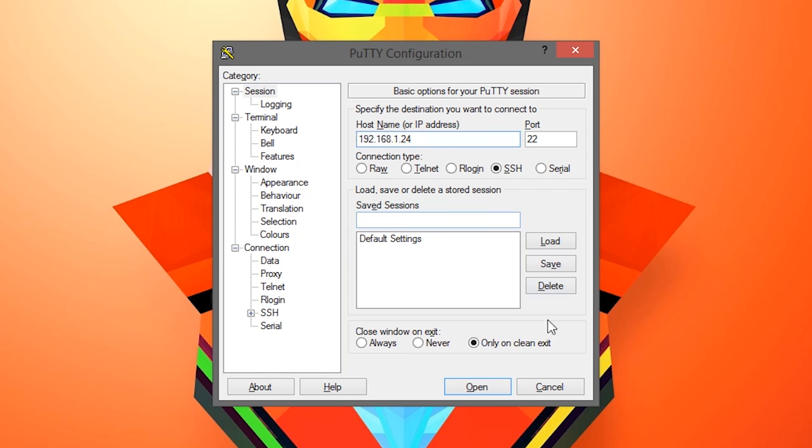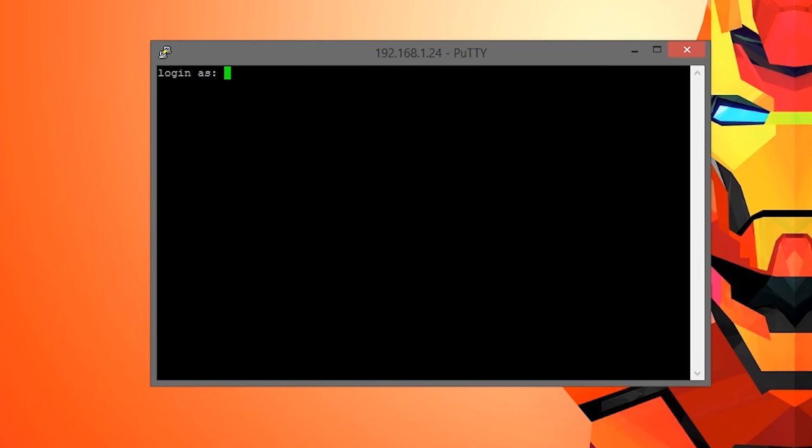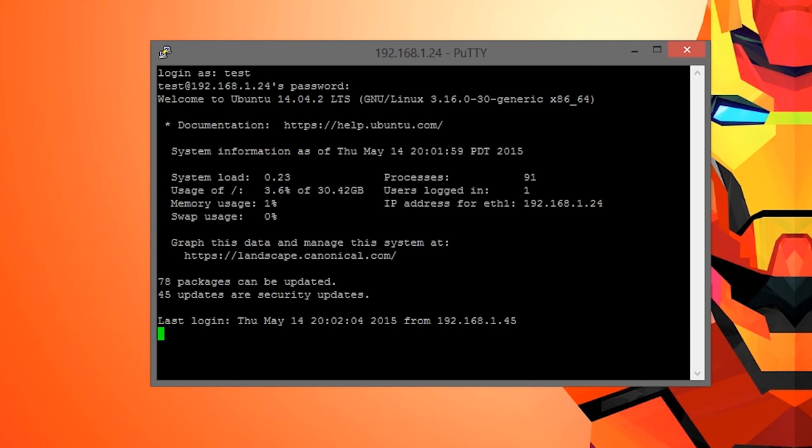Once you put it there, click the open button. You are going to be presented with a terminal like window. Type in your user name, mine is just test, then PuTTY automatically enters the command for the computer you are going to connect to, test at 192.168.1.24, and all you have to do is type in your password, and you should connect.